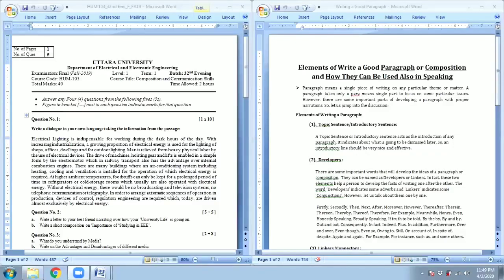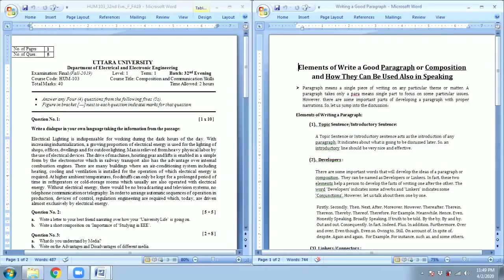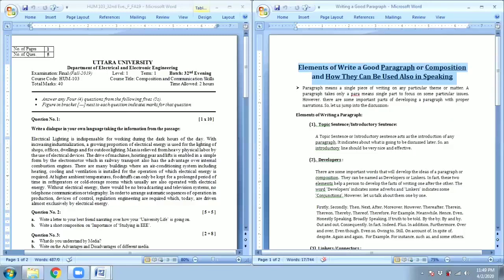Hello my dear students. I'm your English teacher again before you. Our discussing point today is: first of all our question, then the topic is how to write a good paragraph and what are the elements of writing a good paragraph, or how they can be used also in speaking.